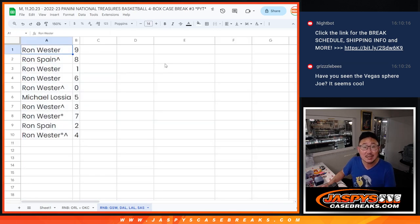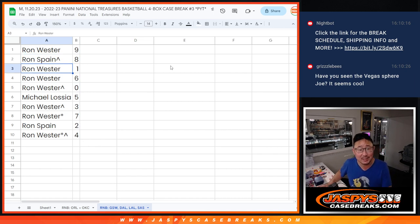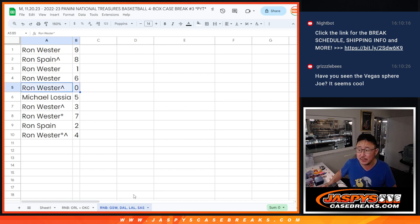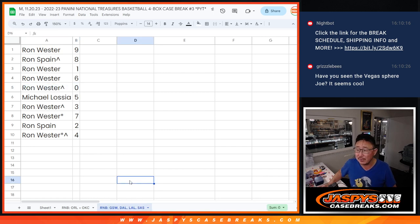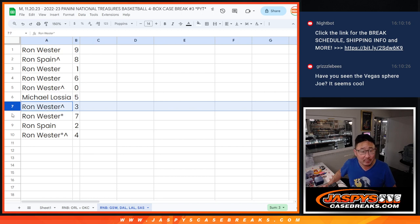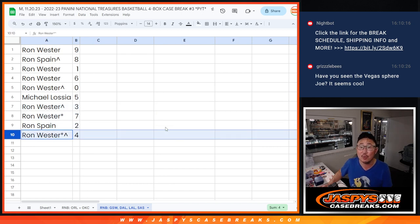And Ron W, you have nine. Ron S with eight. Ron W with one, six, and zero. Remember, zero gets any and all redemptions for those four teams right there. Michael with five, Ron W with three and seven. Ron S with two, and Ron W with four.